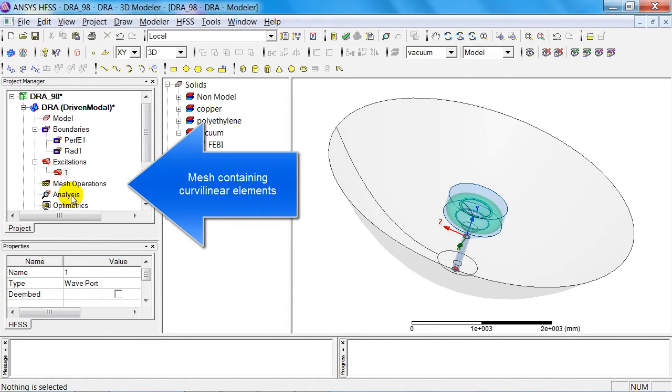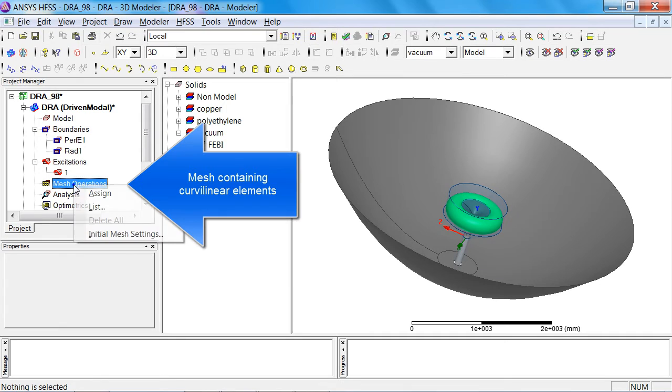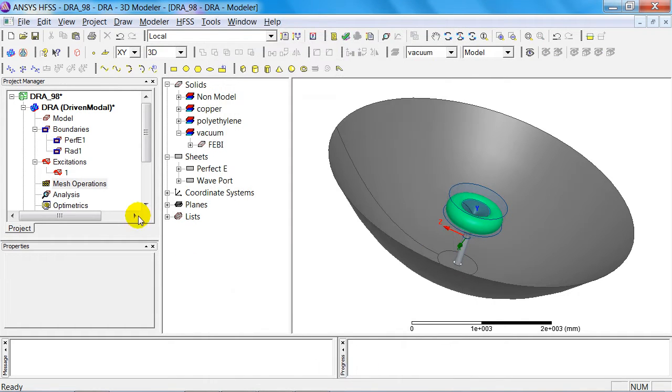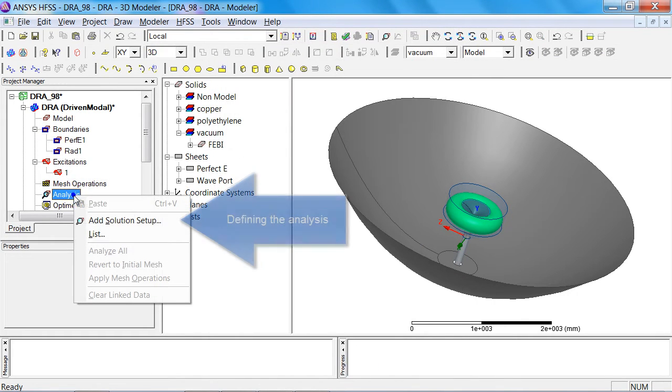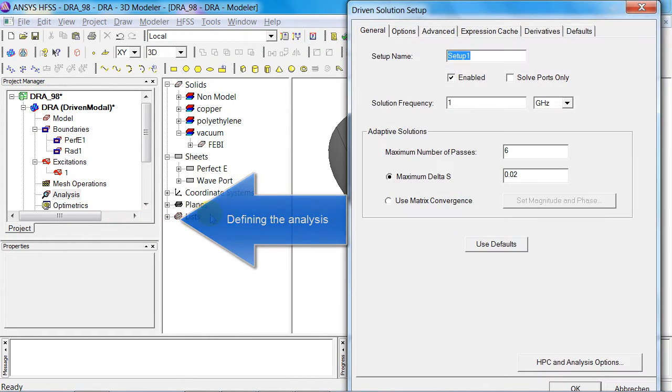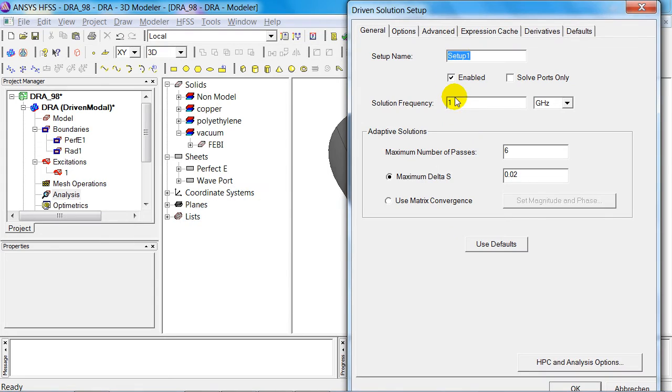You also now have to specify in the initial mesh settings that curvilinear boundary elements are to be used, and an analysis setup needs to be defined at 3.4 GHz. Apart from that, we shall adopt the default settings.